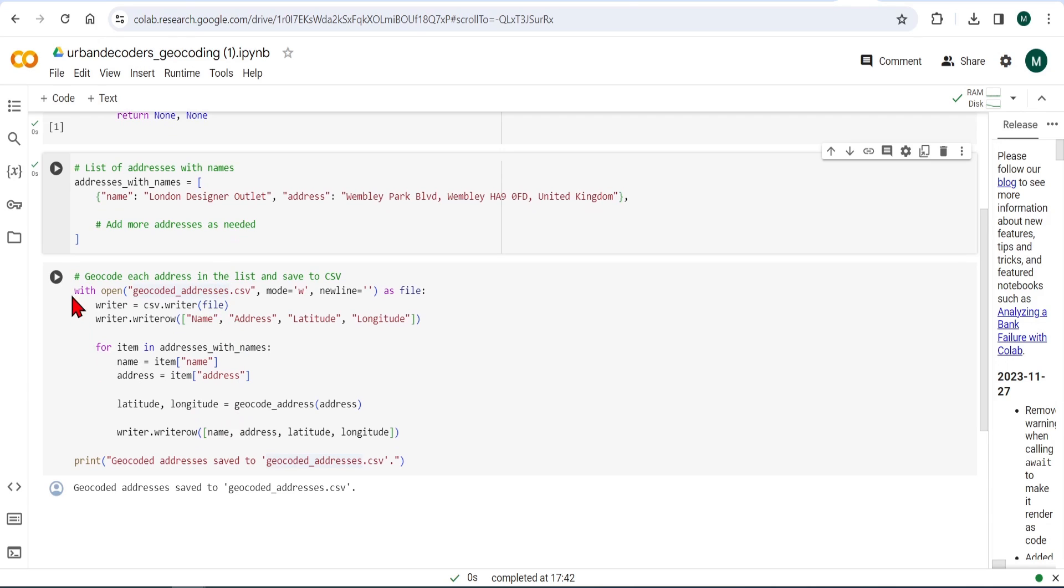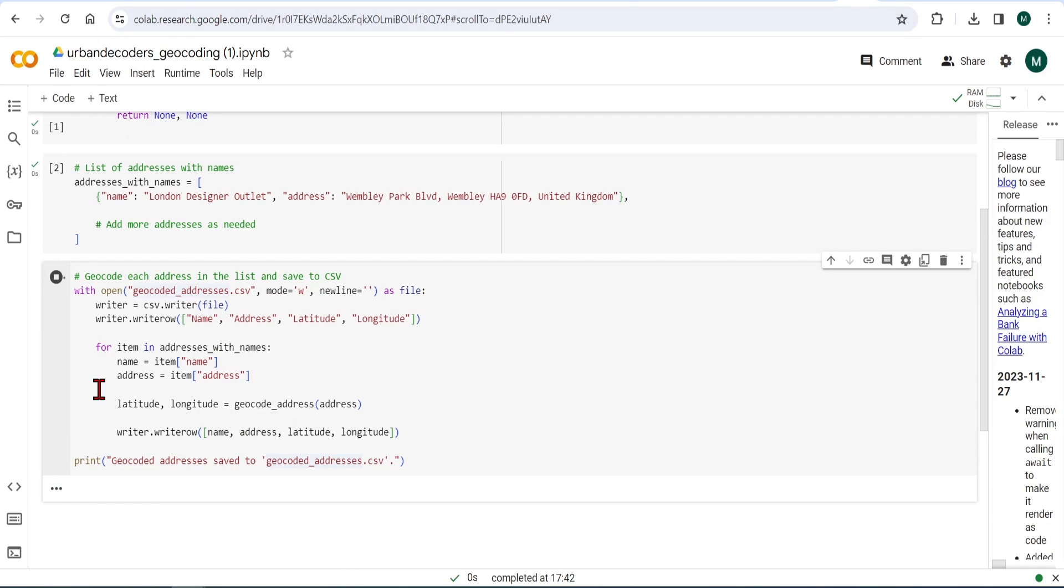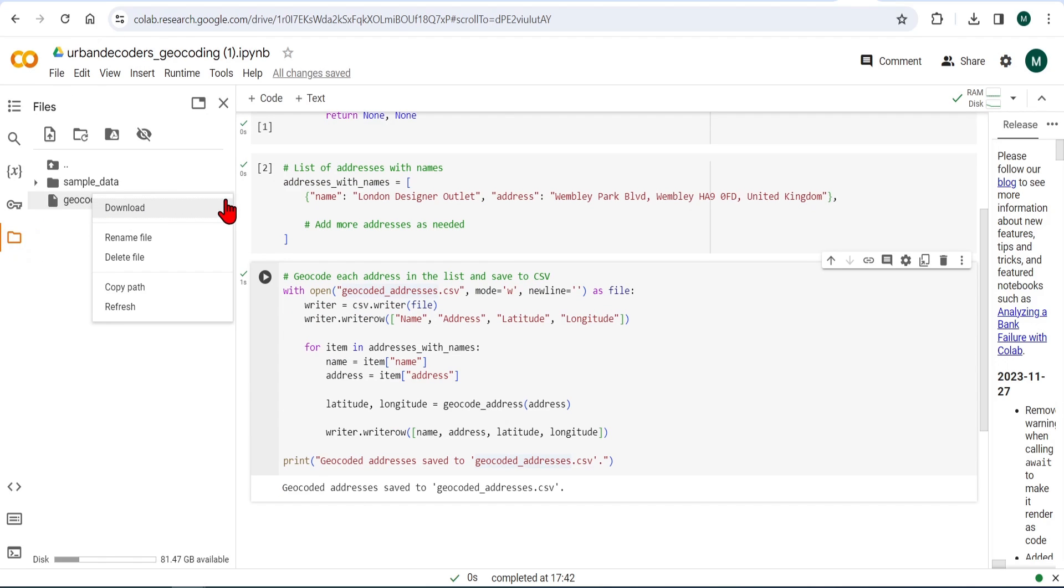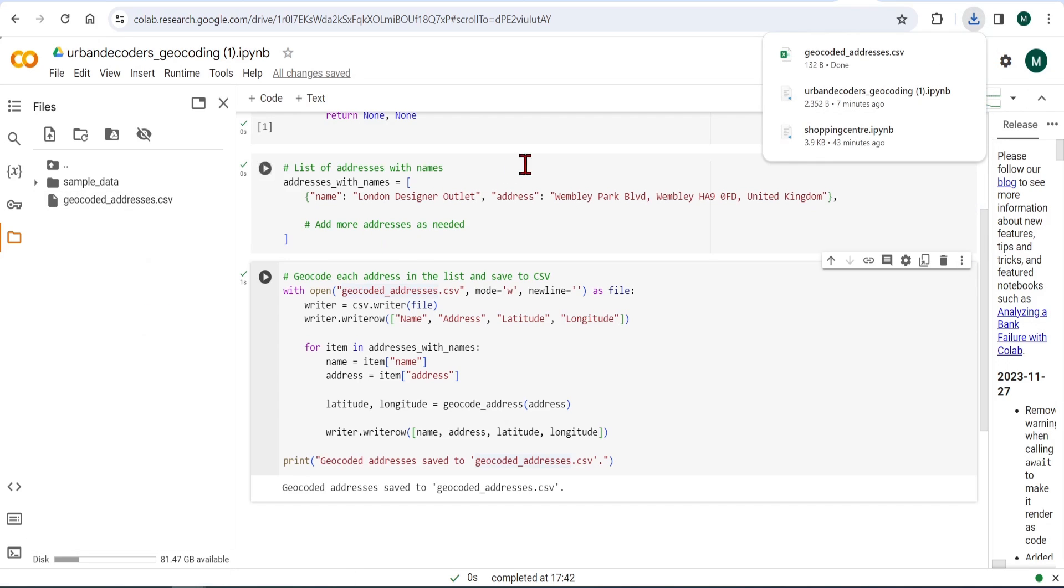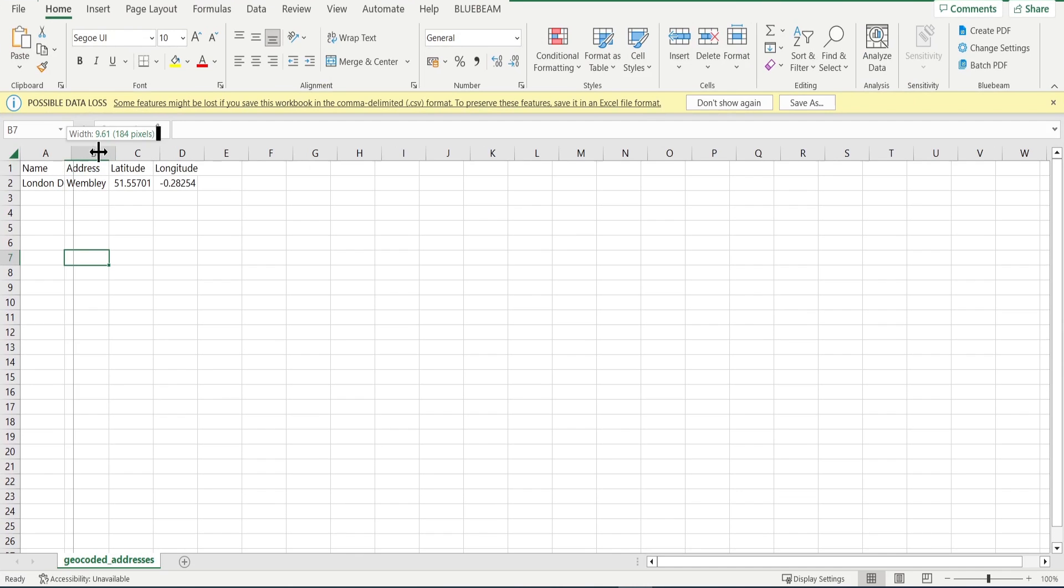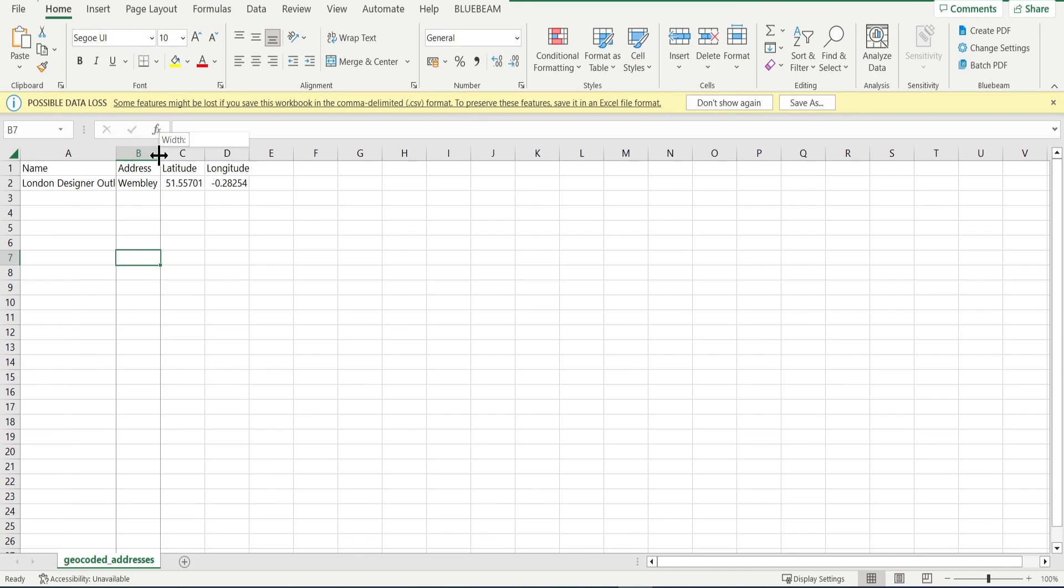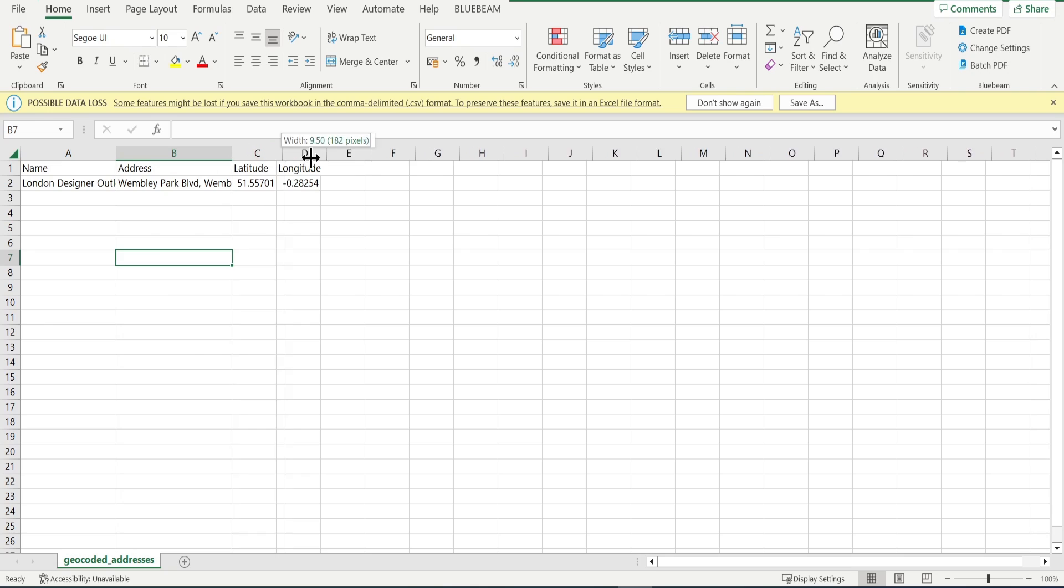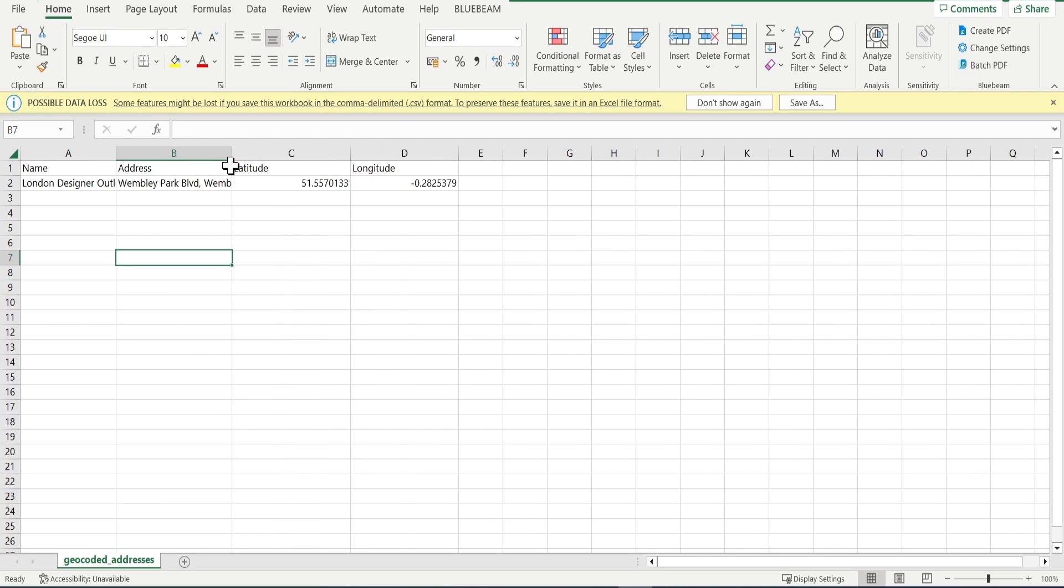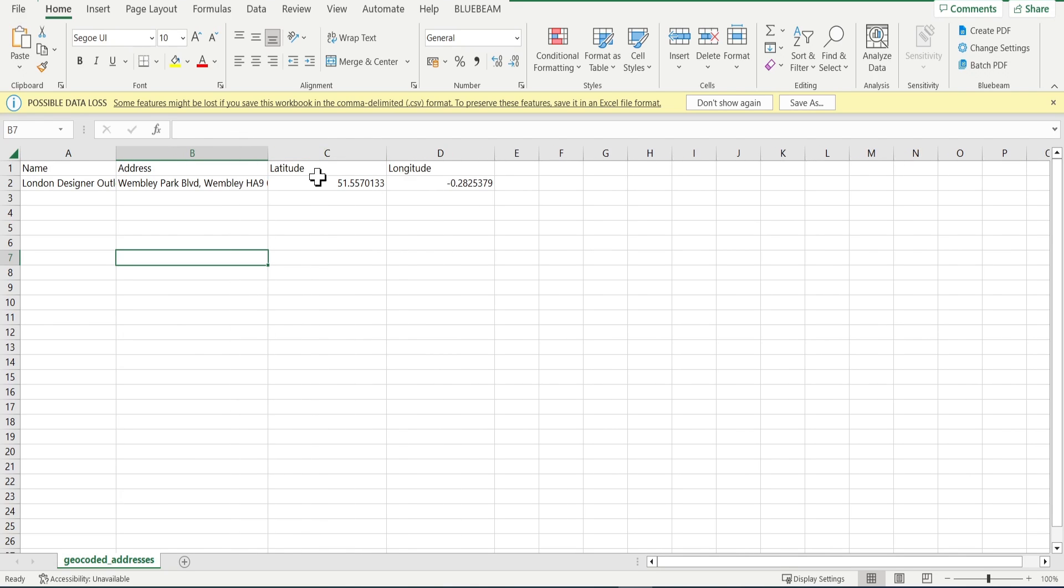This file is only temporarily saved, so to find it, go to the tab on the left, press the folder icon, and you'll see this geocoded CSV file. So click this here and download. If you open the file in Excel, you'll see that we have nicely these two extra columns for the longitude and latitude.